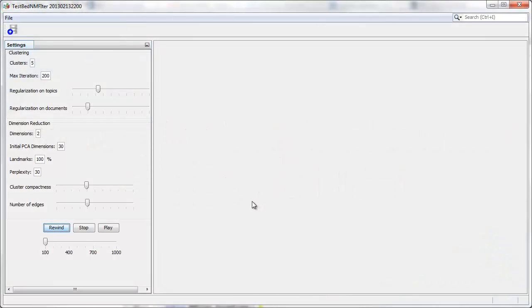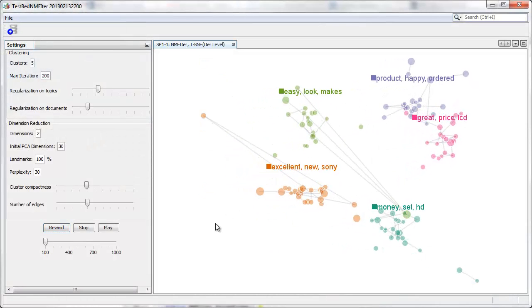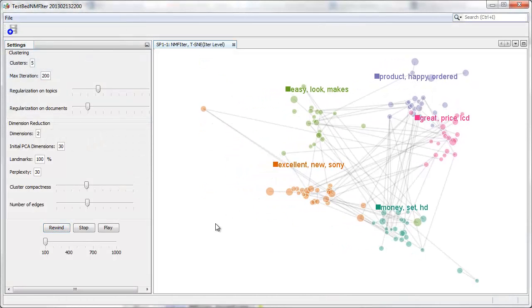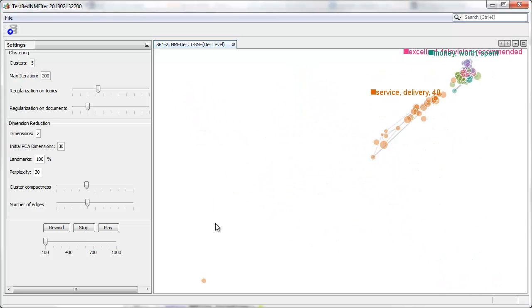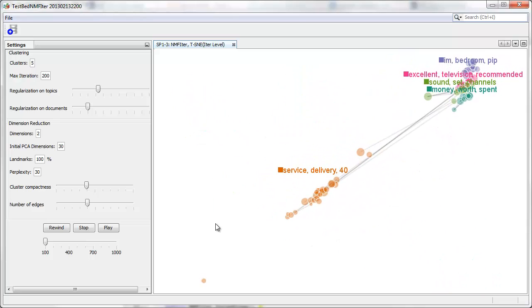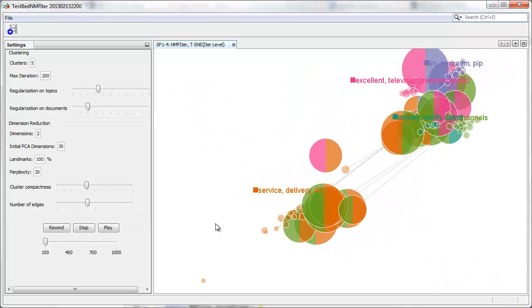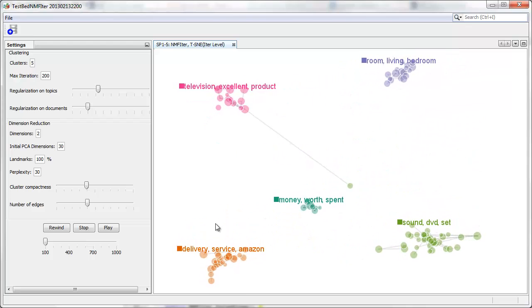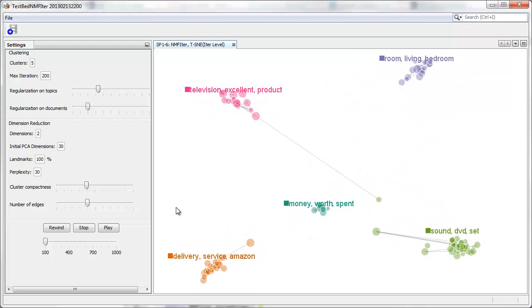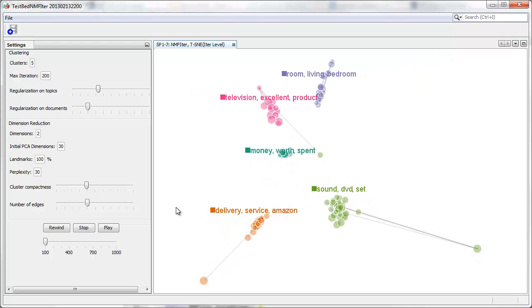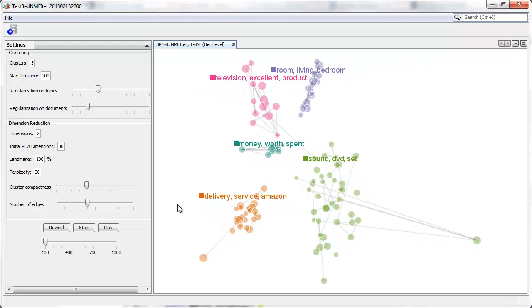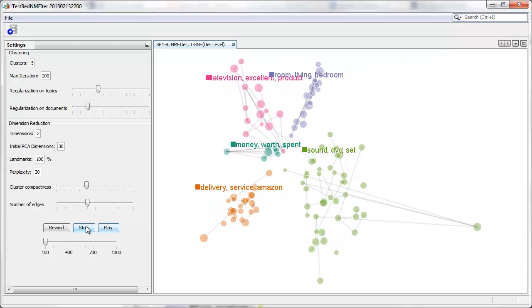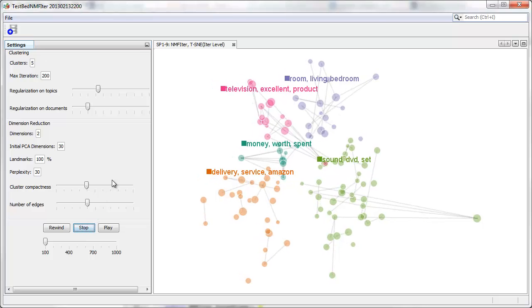First, we are going to show the use case of TV review data set. We focus on the cluster labeled as television, excellent, and product.